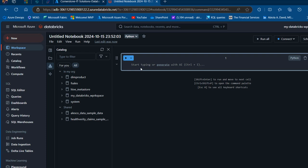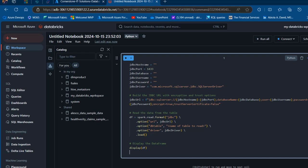I'm going to supply the hostname, and we're going to use port 1433. We'll provide the name of the database, the username, the password, and the name of the table.